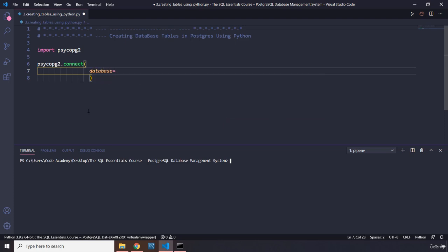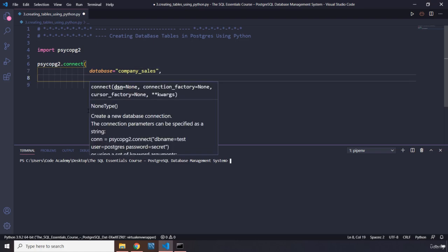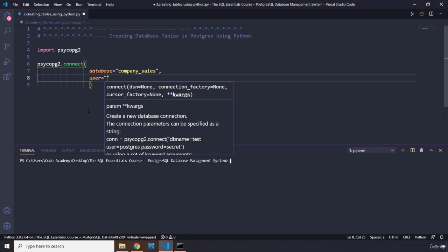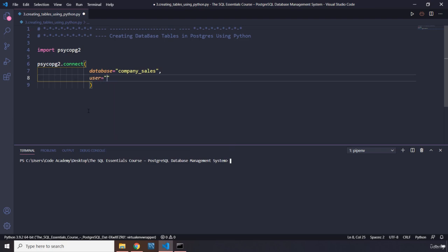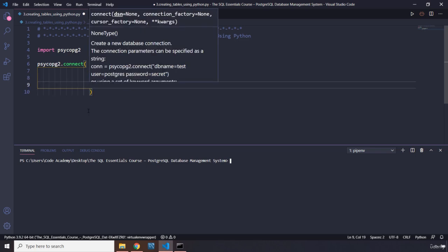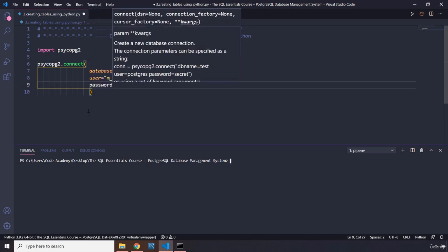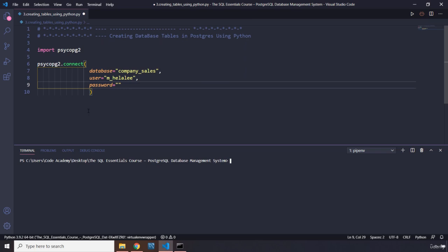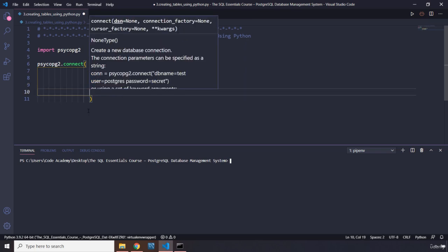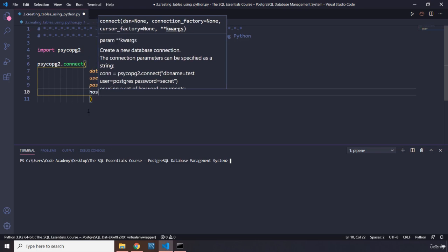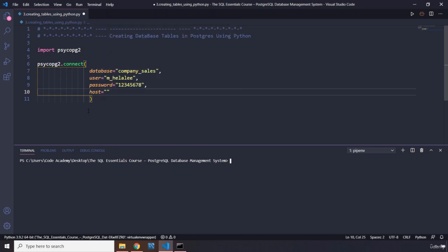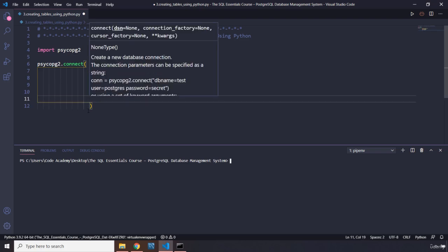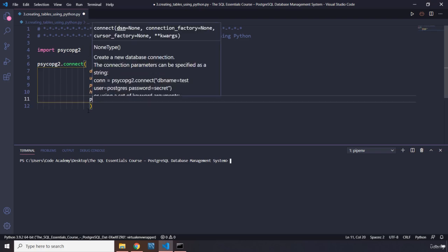I'm going to organize it a little bit better. So database is going to be equal to company_sales. Then let's come down here and pass in user—what is the user? It is m_helali. Perfect. What is the password? Let's pass in the password as well. It's similar to what we've been doing so far, so there's nothing new yet. What is the host? It's localhost, the same info that we passed in there, and finally the port.